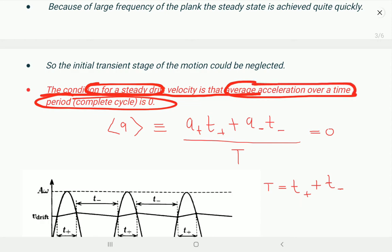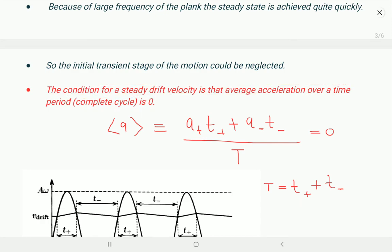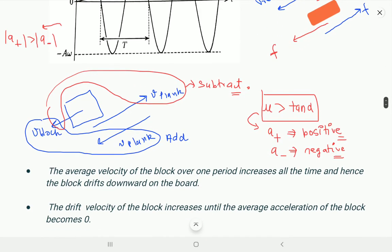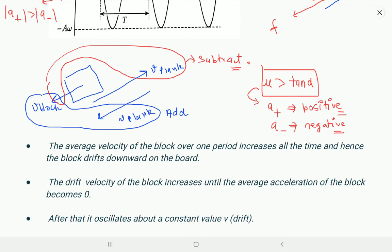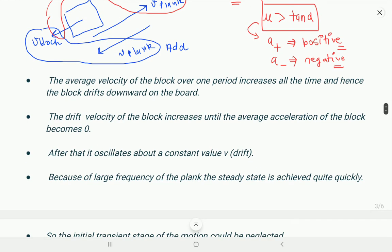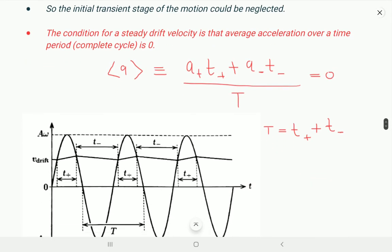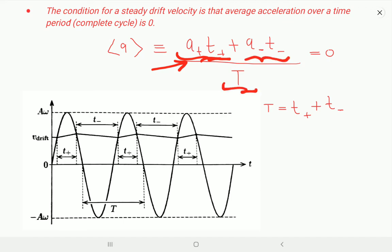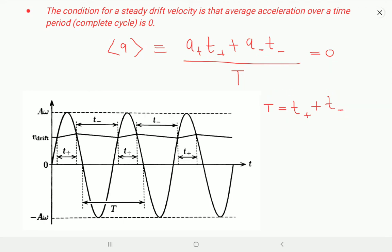We are talking about average acceleration over a time period T/2. The condition for steady drift velocity is that the average acceleration over one time period is zero. Applying this condition, we get: T = T+ + T-, and we obtain two equations — the first and second equations from this condition.